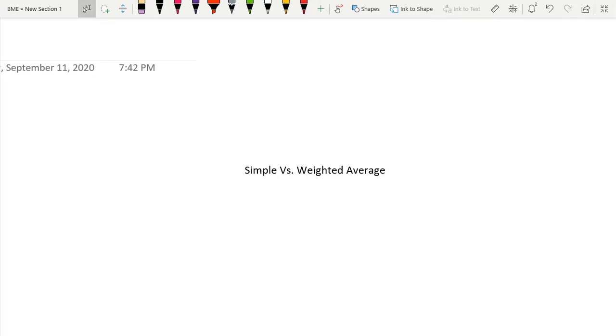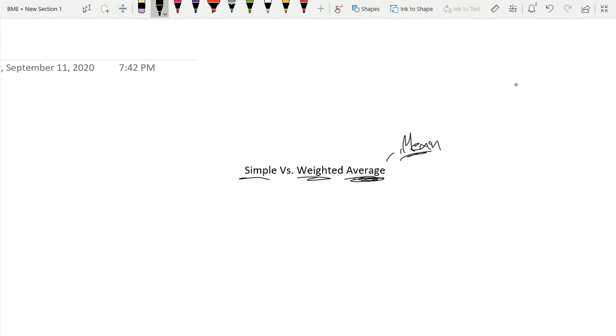Hello guys, what's up. Today we're going to be discussing simple versus weighted average. If you're not familiar with the term average, it's the same thing as mean. If you're also not familiar with this term, I encourage you to watch our previous video where we discuss mean, median and mode.